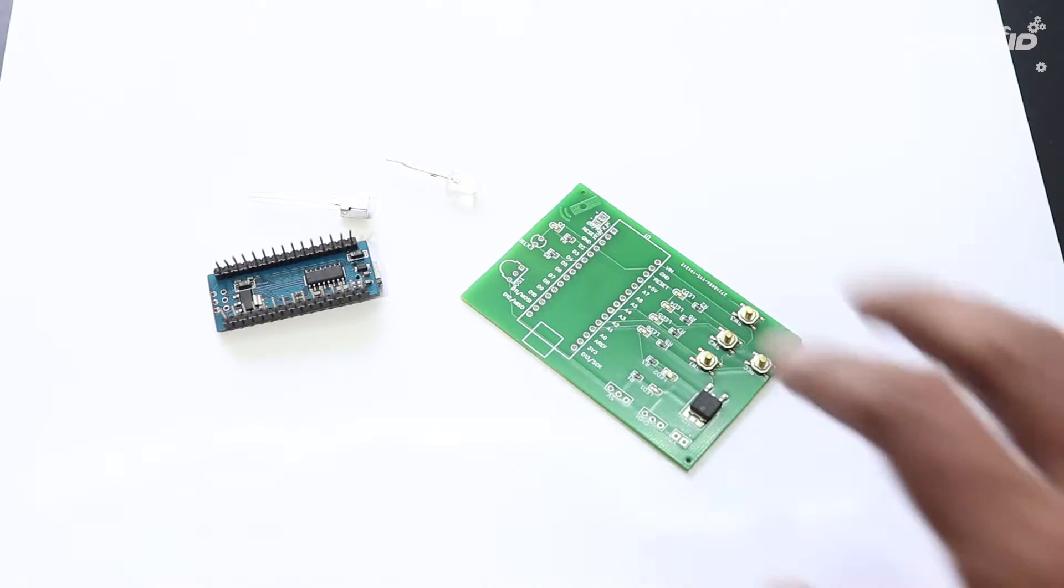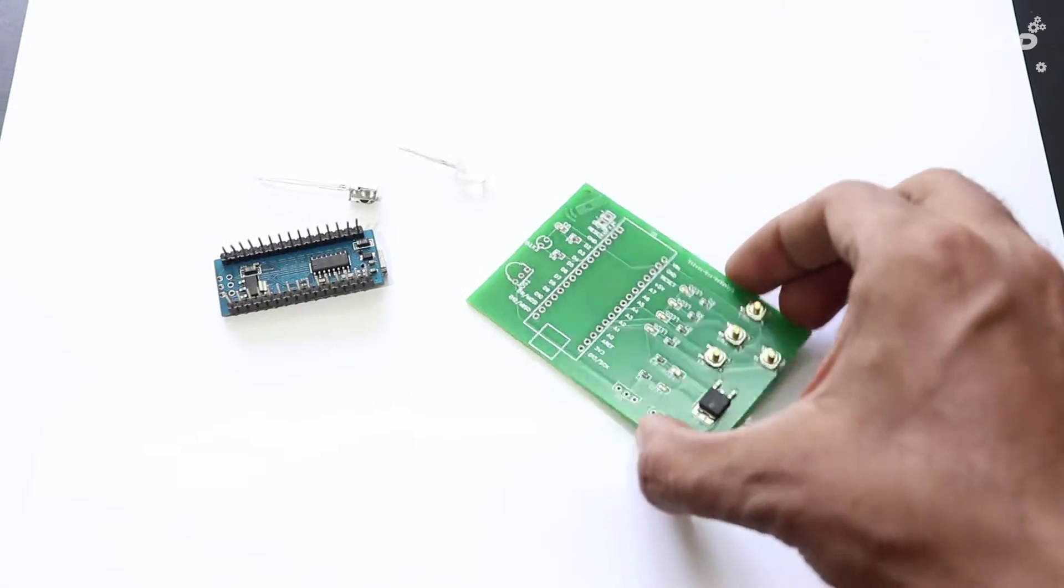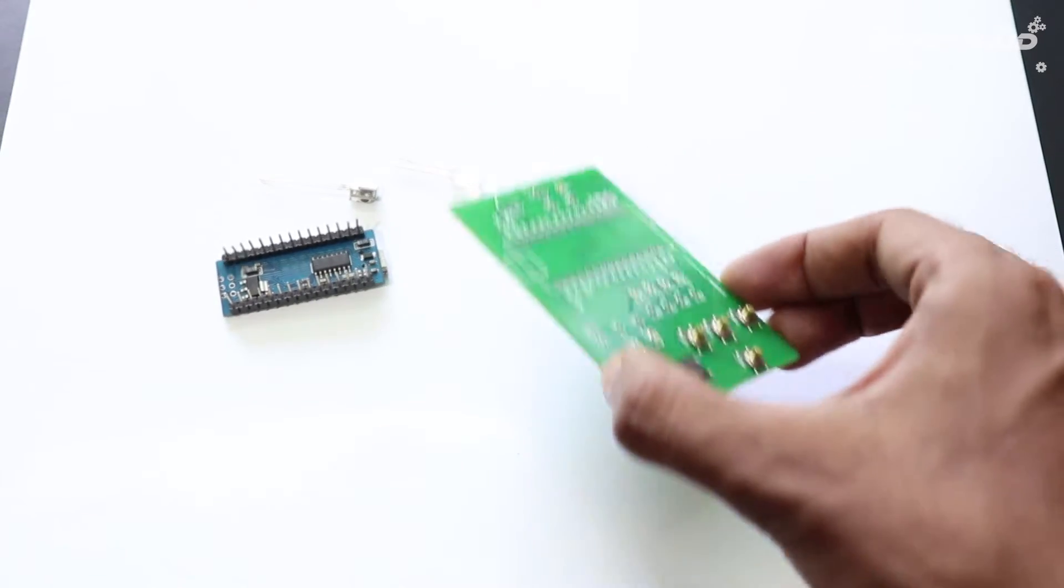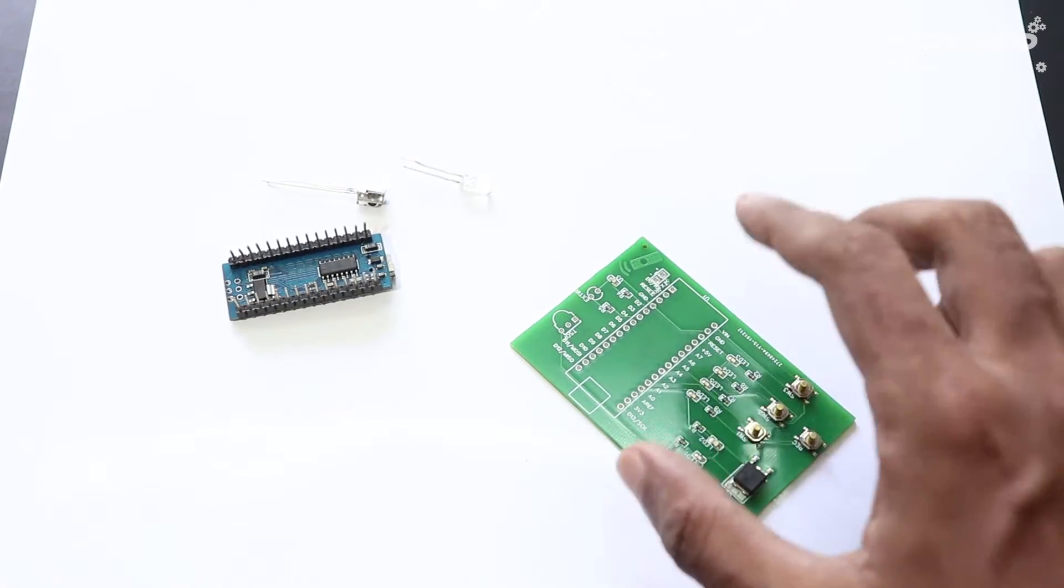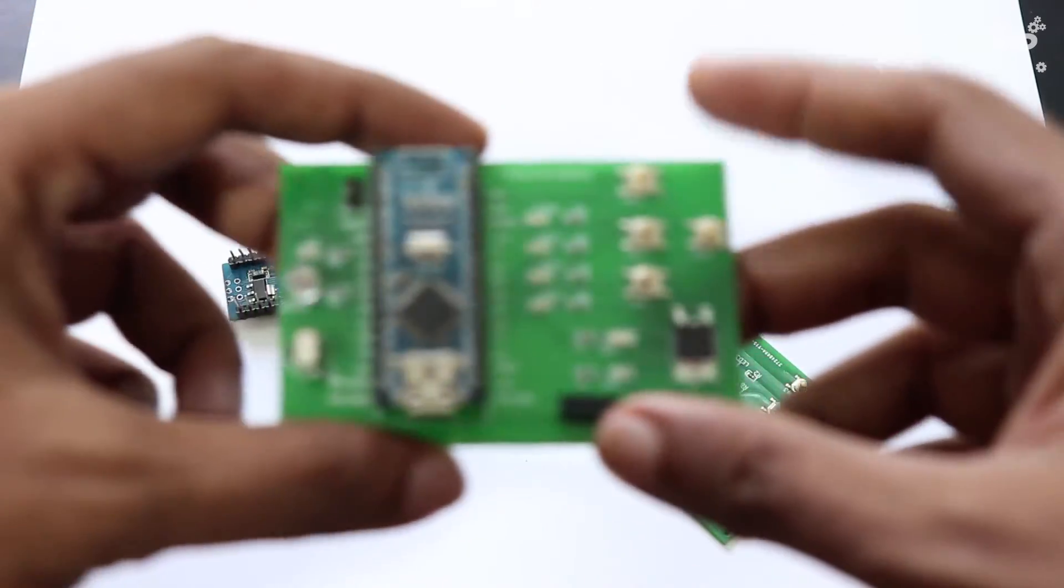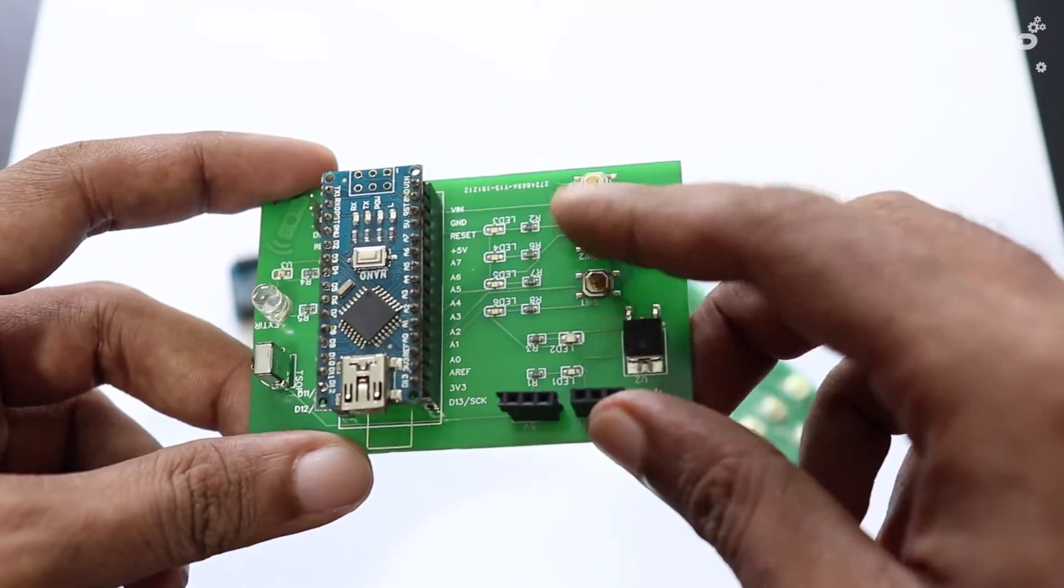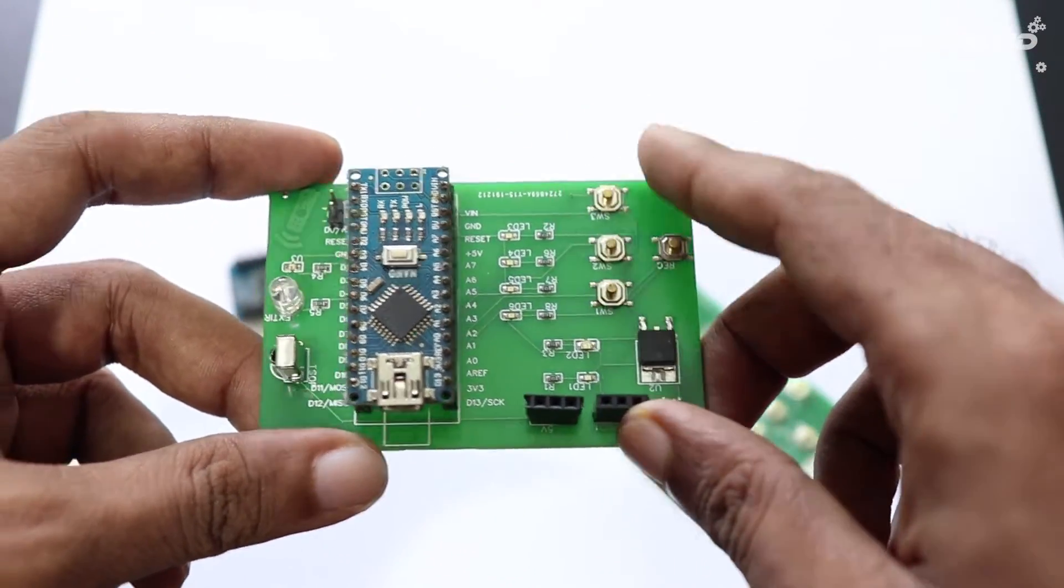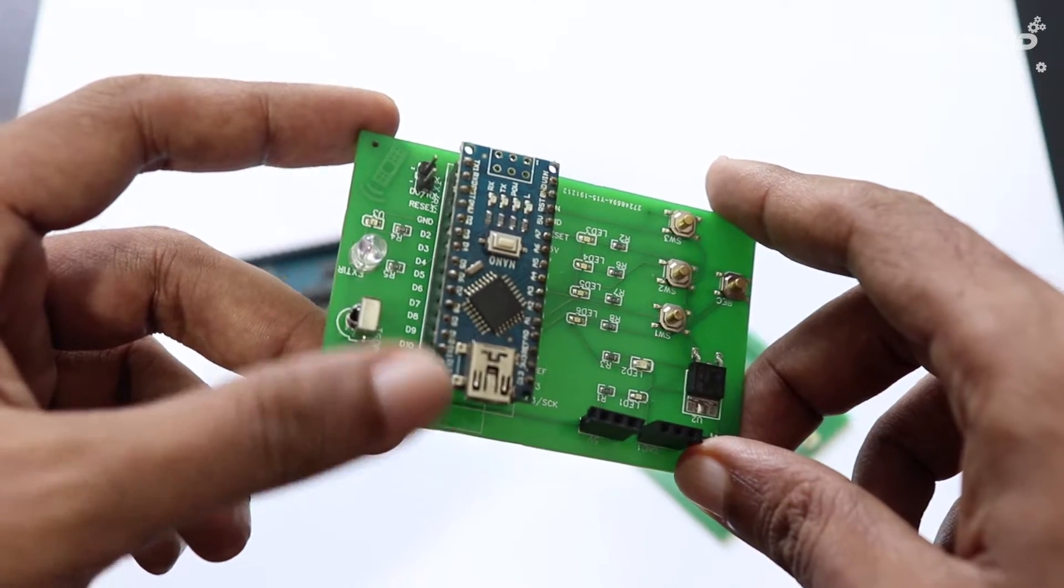Once you get the board and all the components, it's time for you to solder them together. Solder all the components onto the board and make sure to check the polarity of the components.